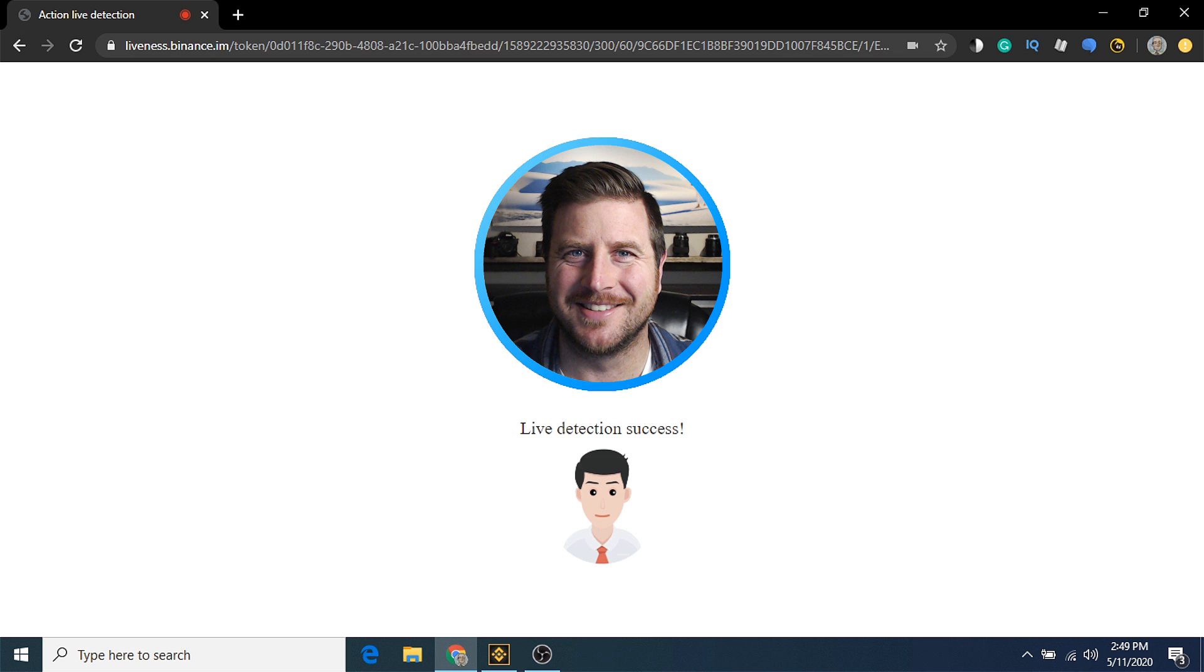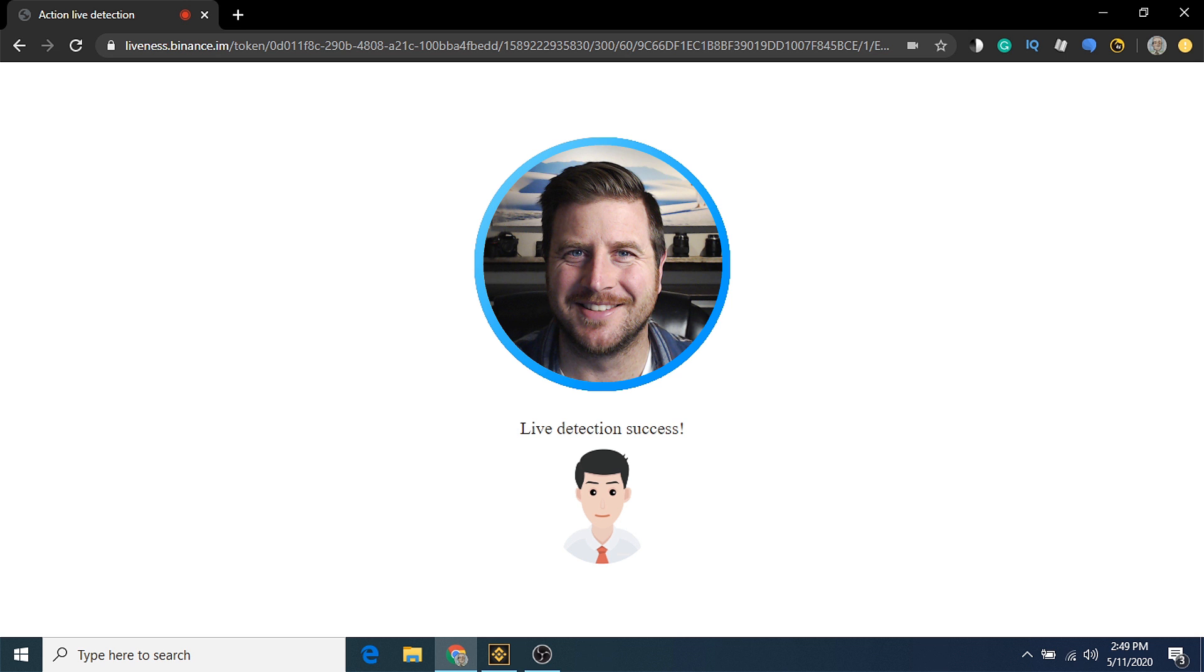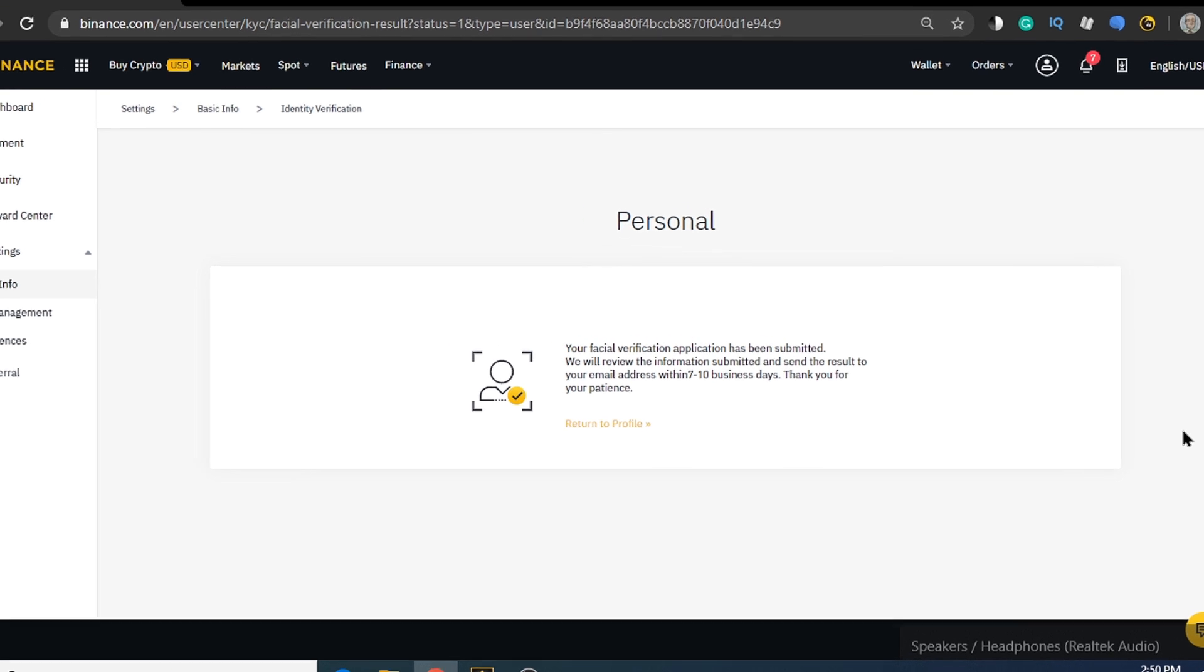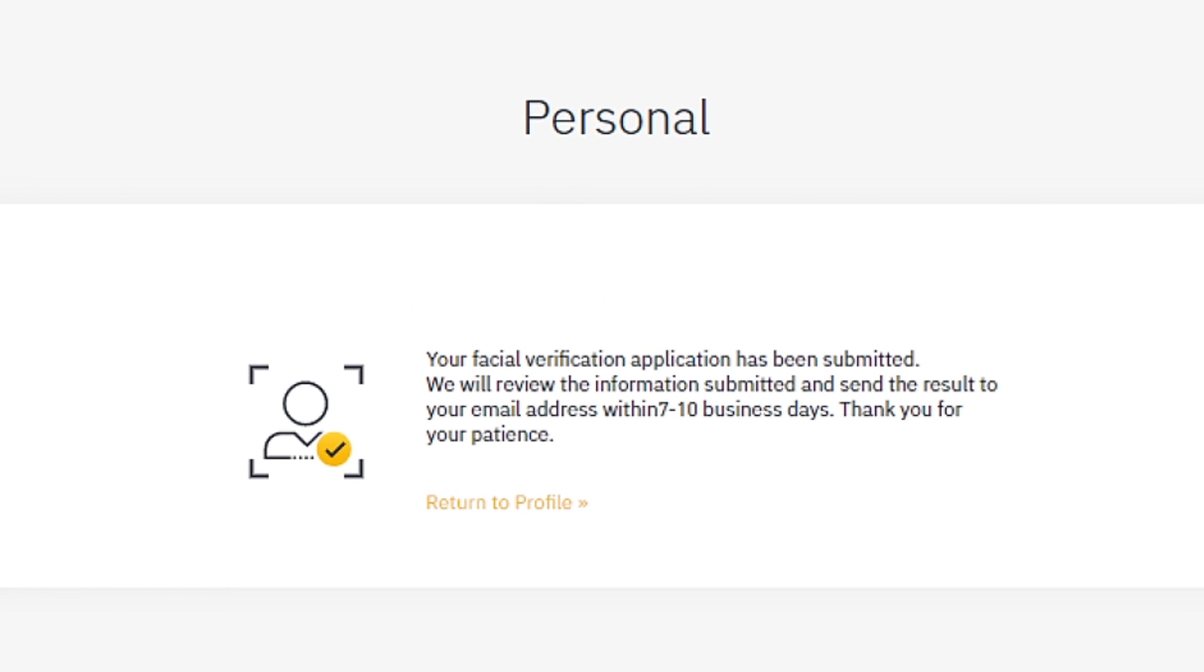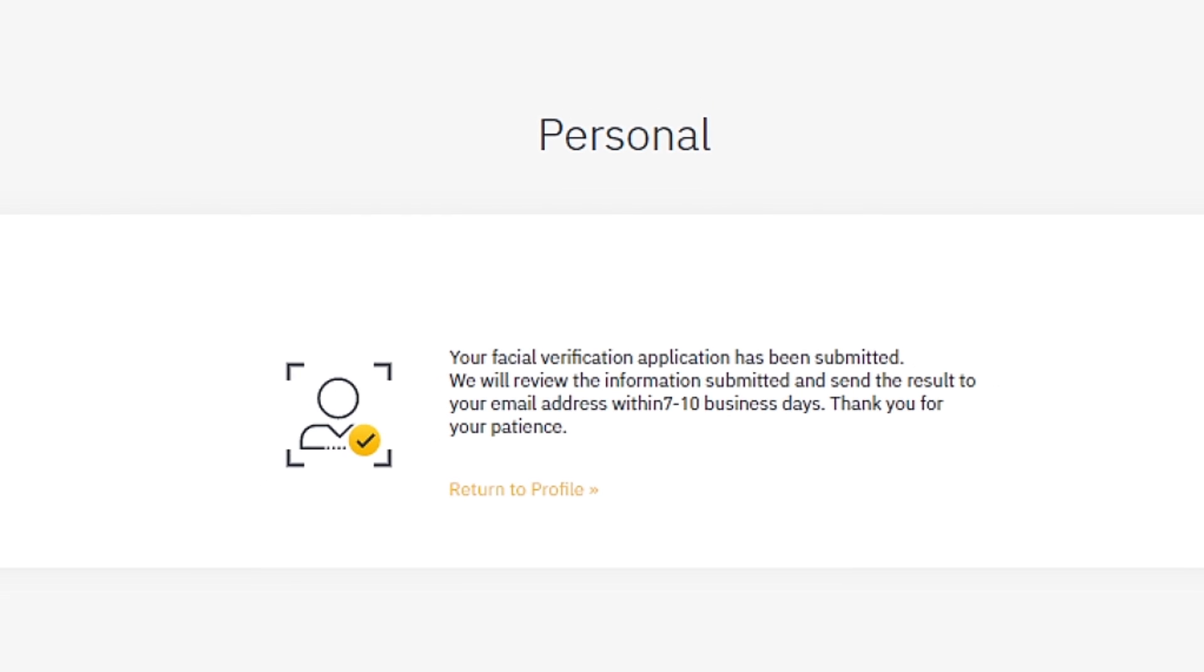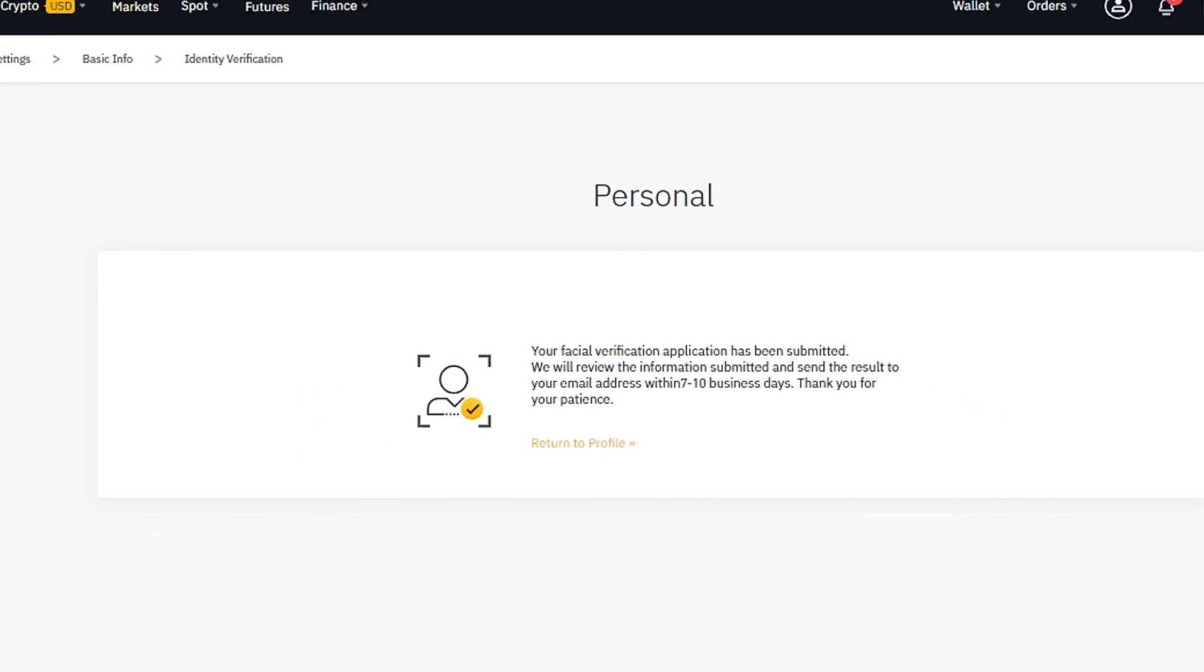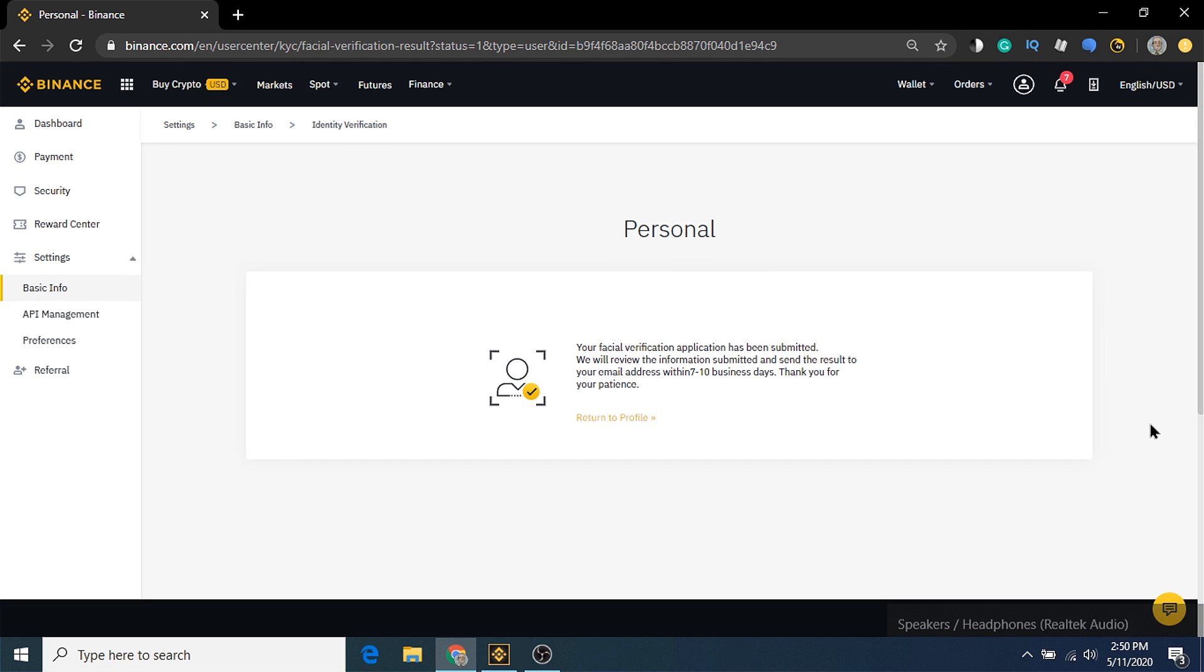This is to ensure that you are a real active person, and not just using old pictures to verify the account. The facial identification process may take a bit, because it's a manual process. Meaning it's reviewed individually by their support team, and it can usually take 7-10 business days to confirm. So roughly 2 weeks. But you still may be able to purchase bitcoin on their platform before that time.